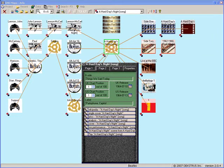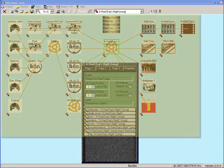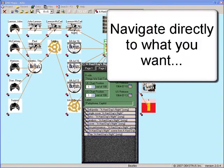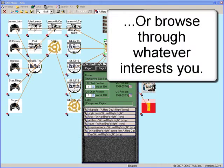There are many benefits to presenting knowledge on maps like this. One is that I can present a great deal of information, but my audience doesn't have to wade through all of it. The navigation is pretty transparent, so they can go directly to what they want, or they can browse through whatever interests them.